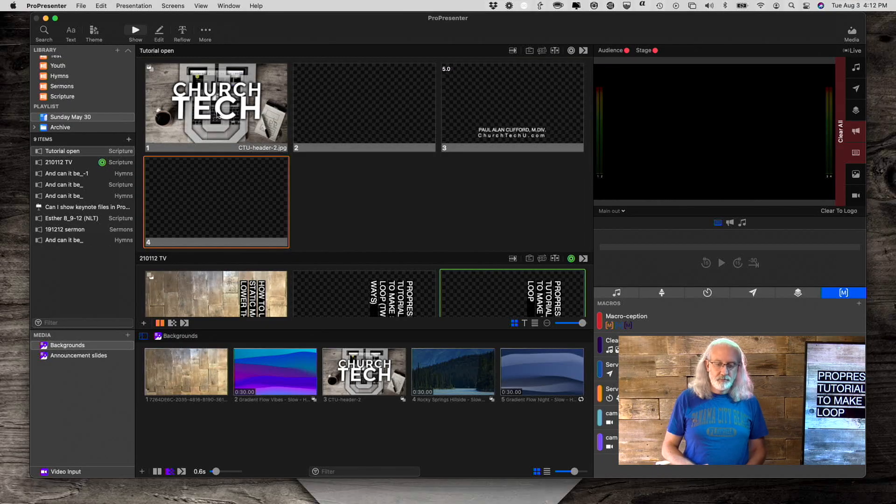So, the strength of ProPresenter, I've said it before, I'll say it again, is how powerful it is. Maybe the downside is it's got a lot going on. That's why I have a job. That's why I do these videos, to help you with some of the fine details in ProPresenter 7. Let's head over to my computer and take a look.